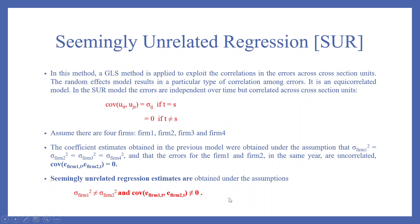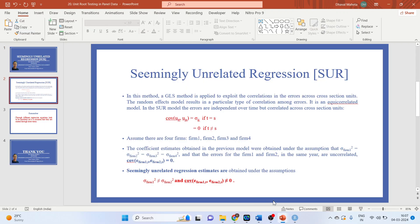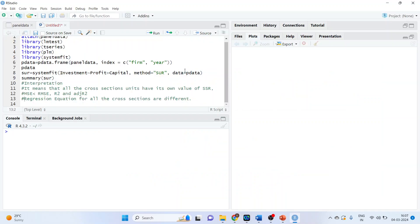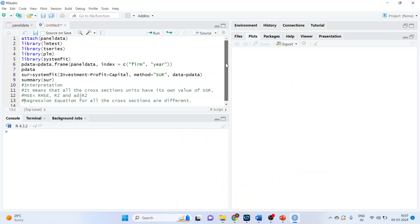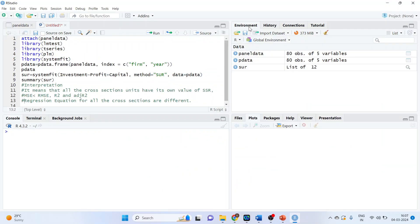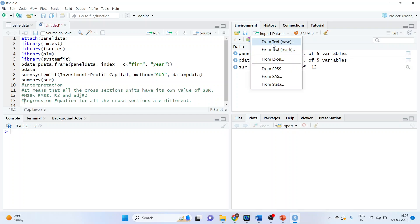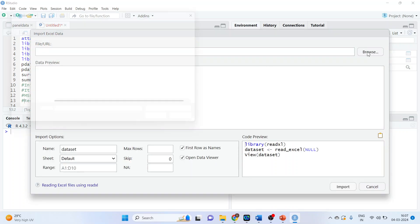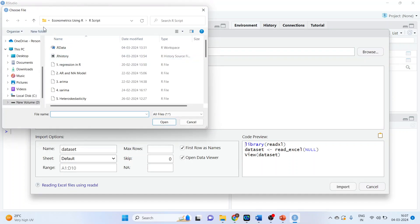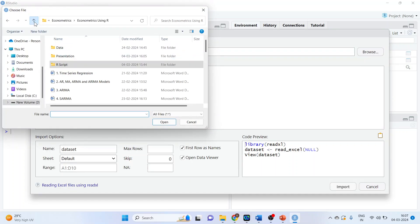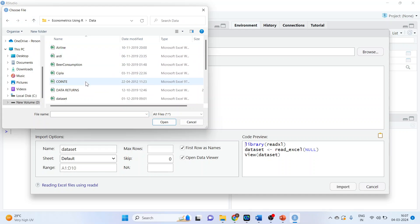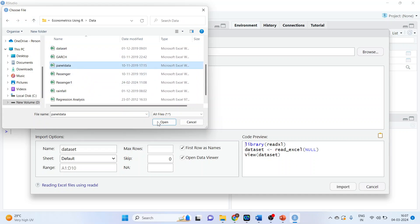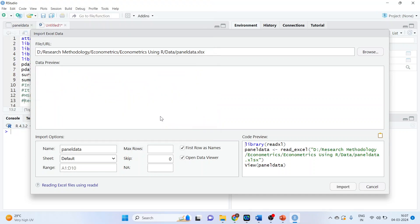Now, let's see how we can run this in R. For this, we will go in R. First of all, we will have to import the data set. So we will go in environment, import the data set from Excel. The name of the data set is panel data.